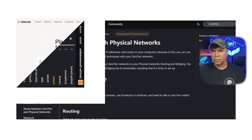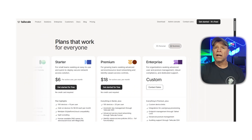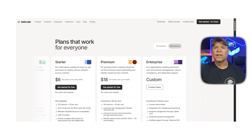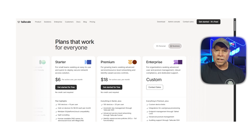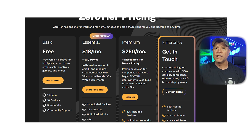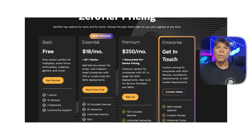Now let's talk about pricing. TailScale has a generous free plan that includes up to 100 devices and basic ACLs, which is more than enough for individuals or small teams. Their paid plans start at around $6 per user per month and scale with features like SSO, device sharing, logging, and policy controls. ZeroTier also has a free plan, but it's limited to 50 devices per network. If you want more advanced features like rules engines, priority support, or larger networks, you'll need to upgrade to their essential, premium, or enterprise plan.